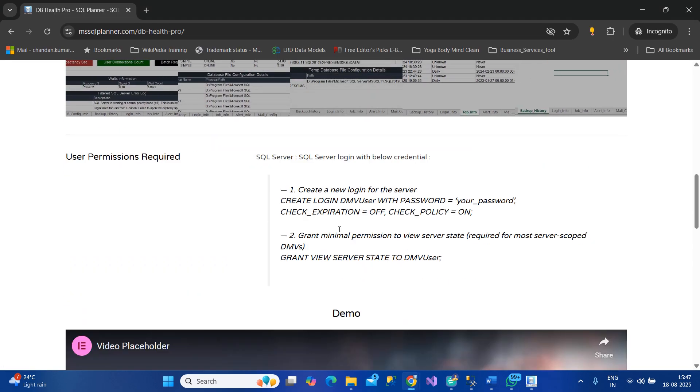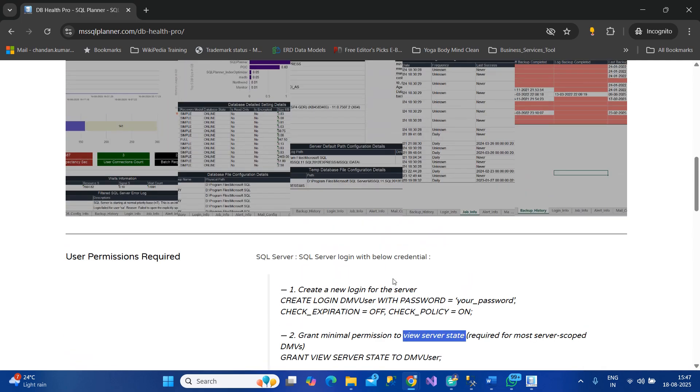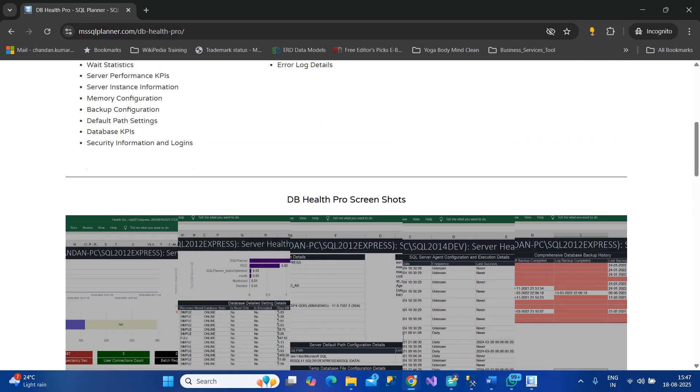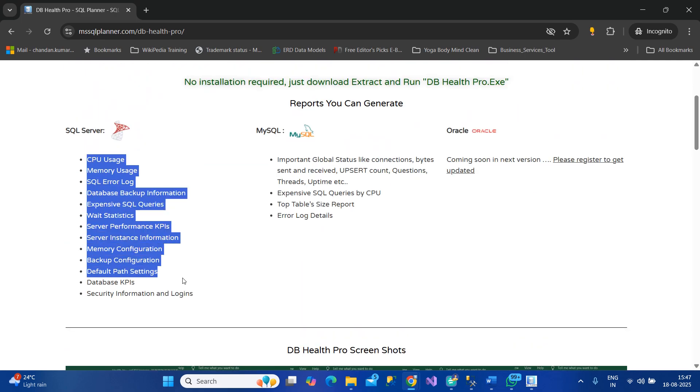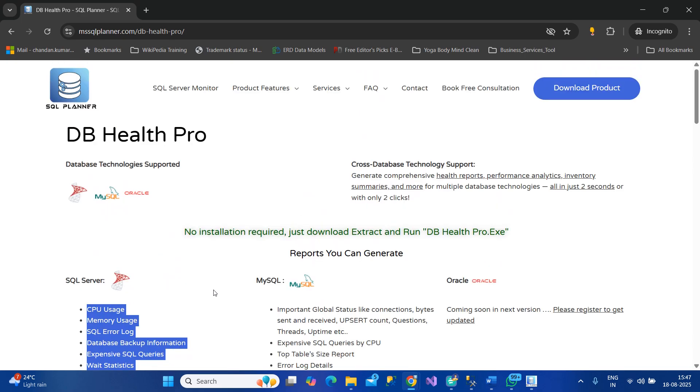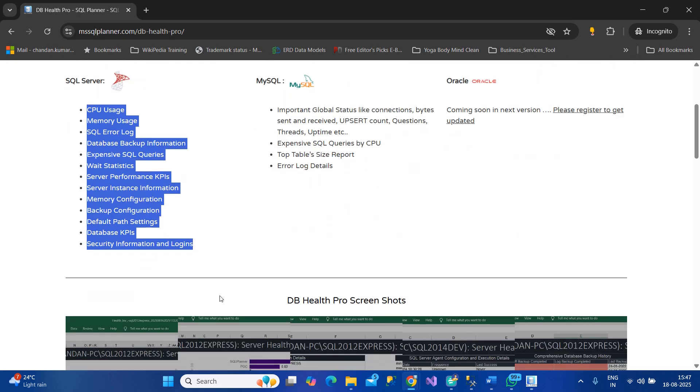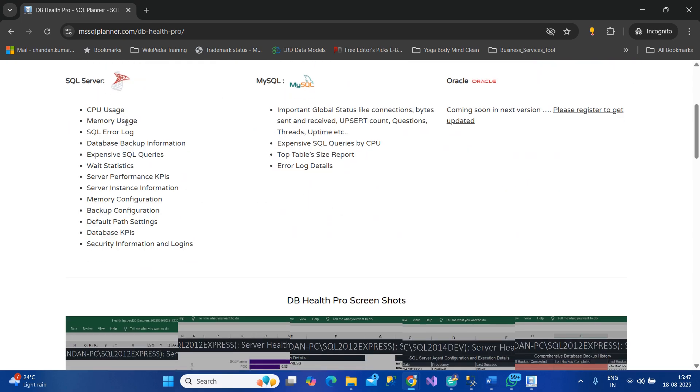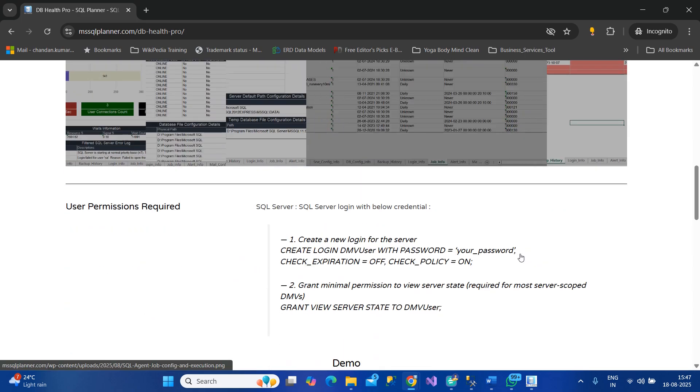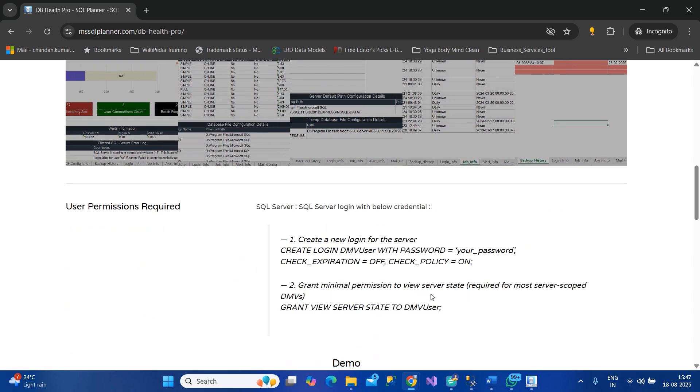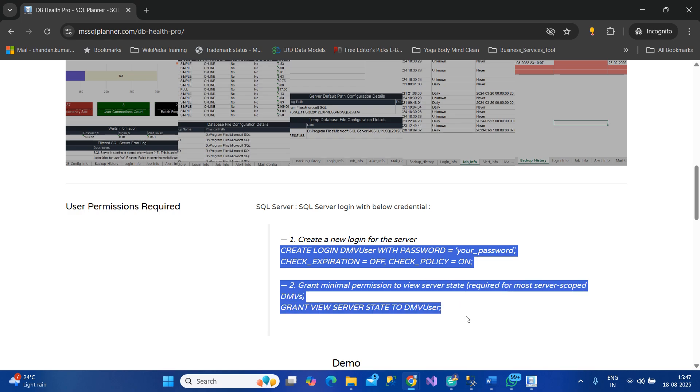What permissions are required to execute it? This needs SQL Server view server state permission. Users with this credential can get all these details. You don't need SA credentials, just create a user with minimal permission that has view server state permission. Here are the scripts which you can use to create such a user.